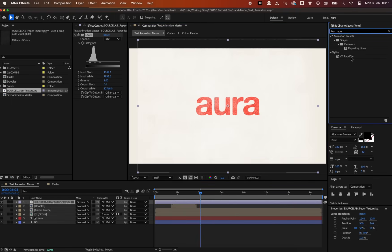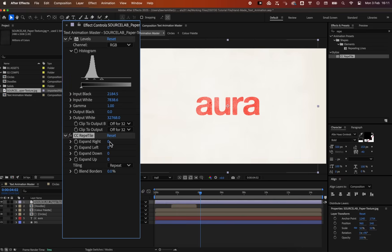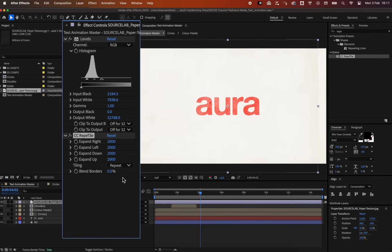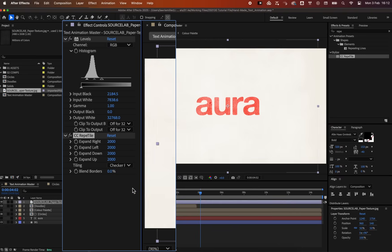Then, use the Repetile effect, expanding it to 2000 in all directions. Change the Tiling to Character Flip V and blend borders to 50% for a seamless texture.